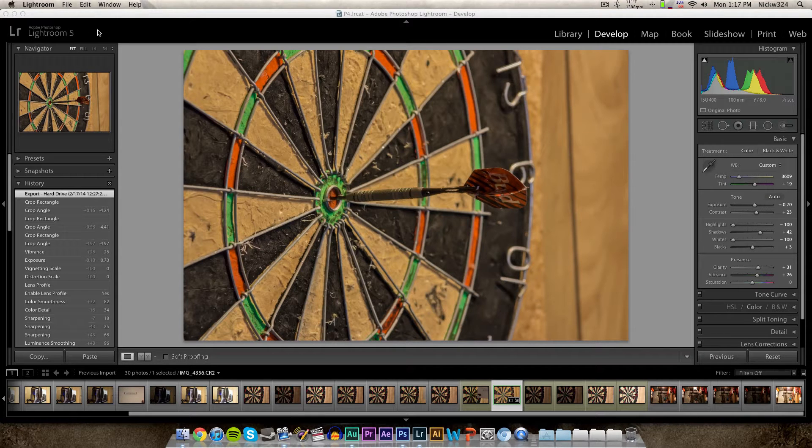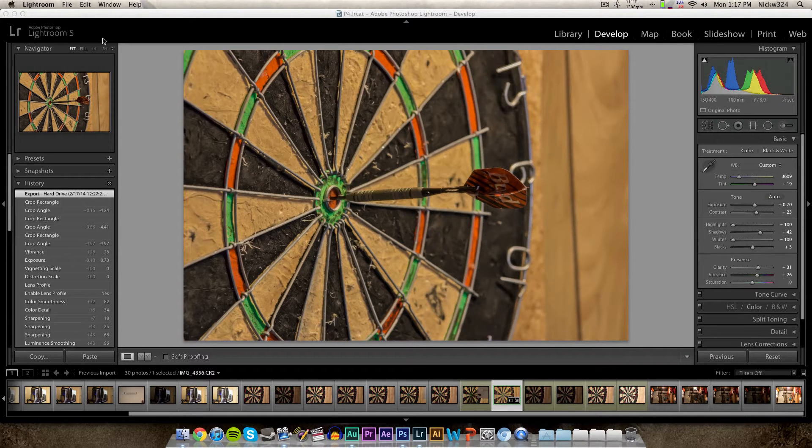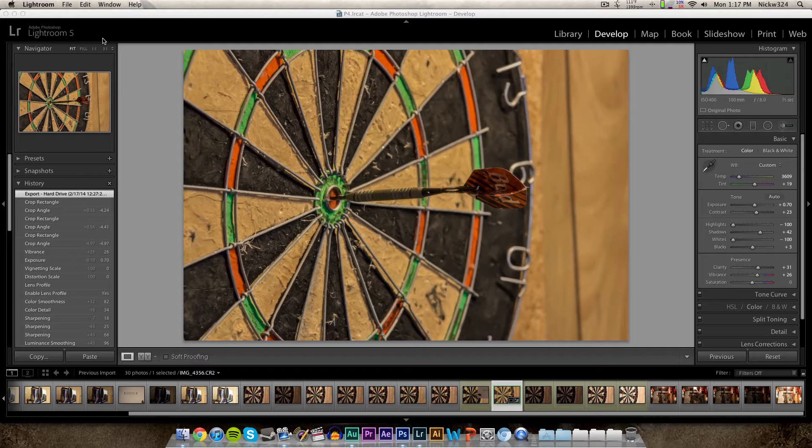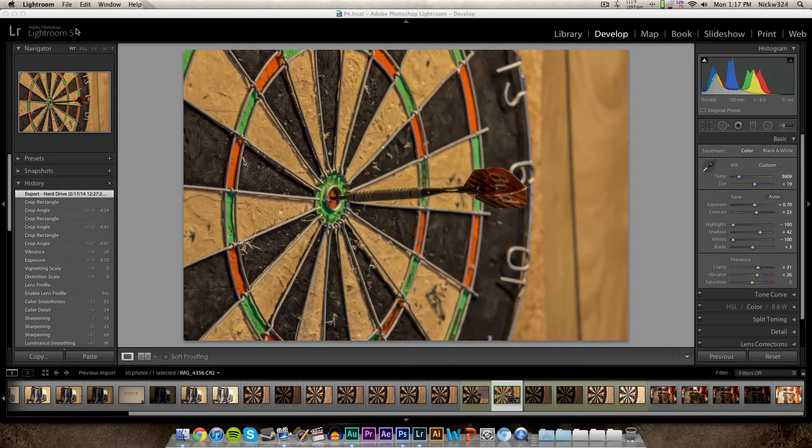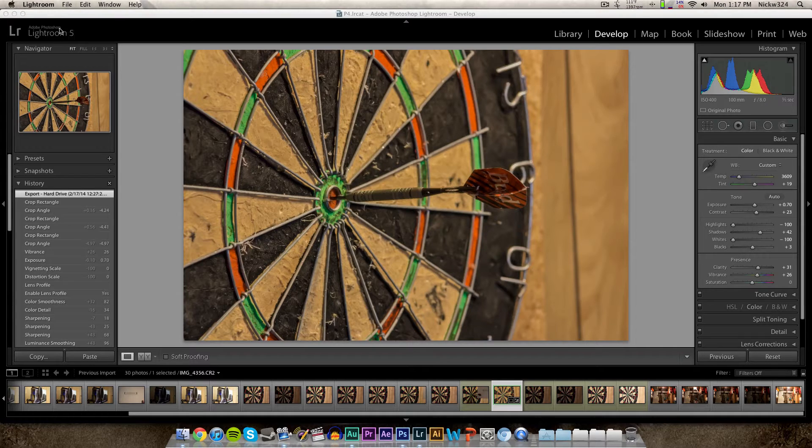Now you can actually customize this to say anything you want. You can customize it to just have plain old text or you can even insert your logo into it. What we're gonna be doing today is creating our own custom logo within Adobe Photoshop and we're gonna be setting it as the identity plate within Adobe Lightroom.